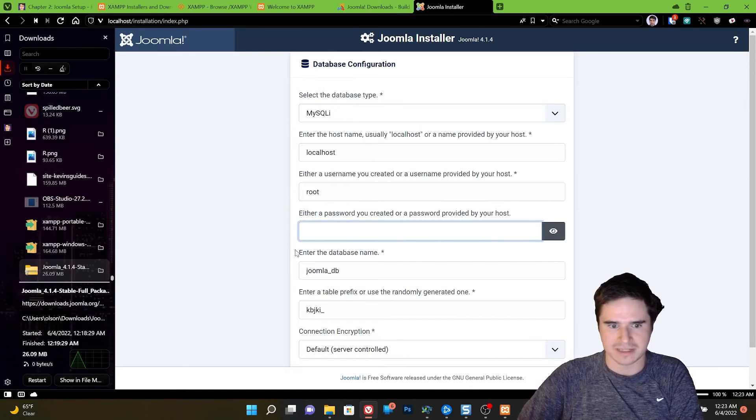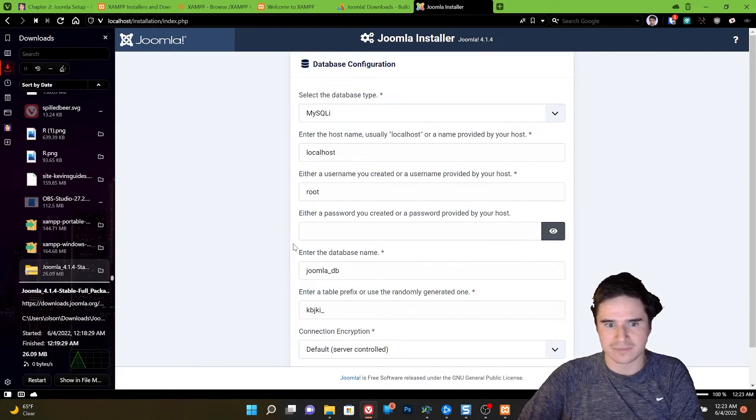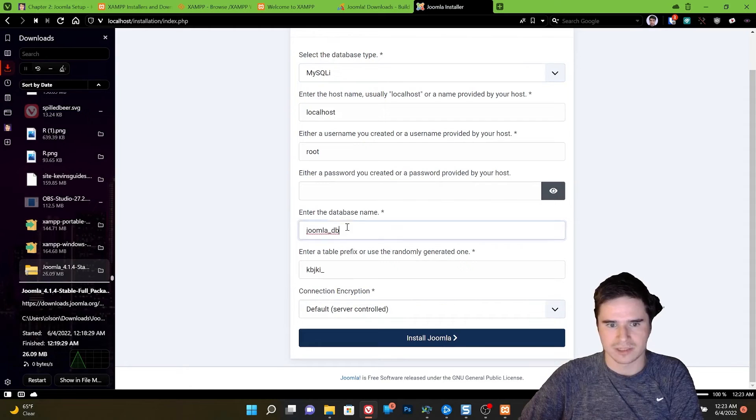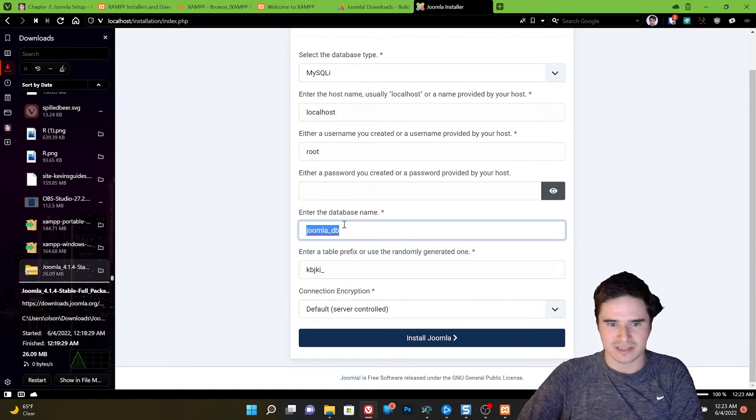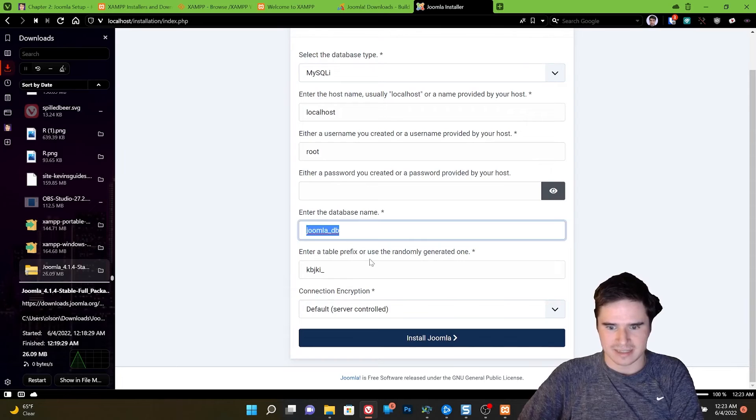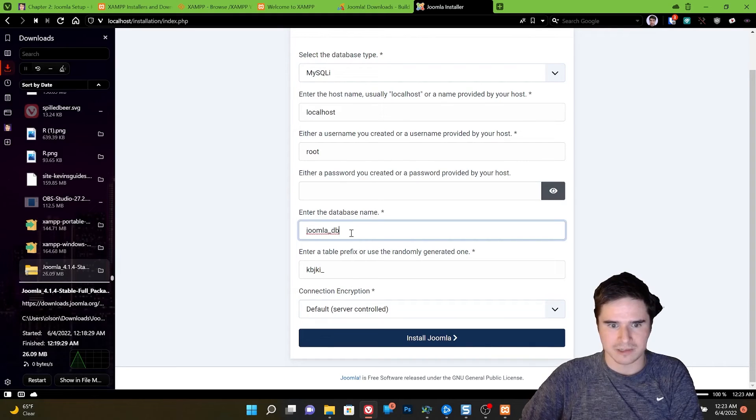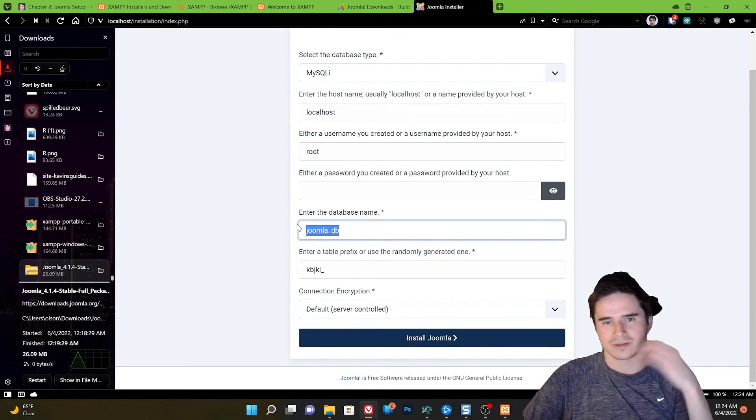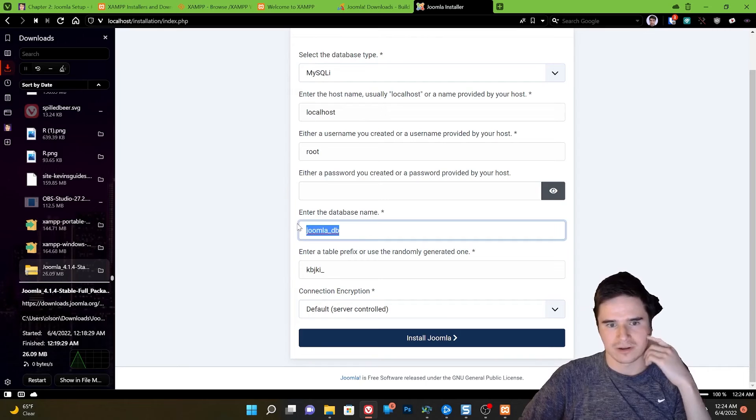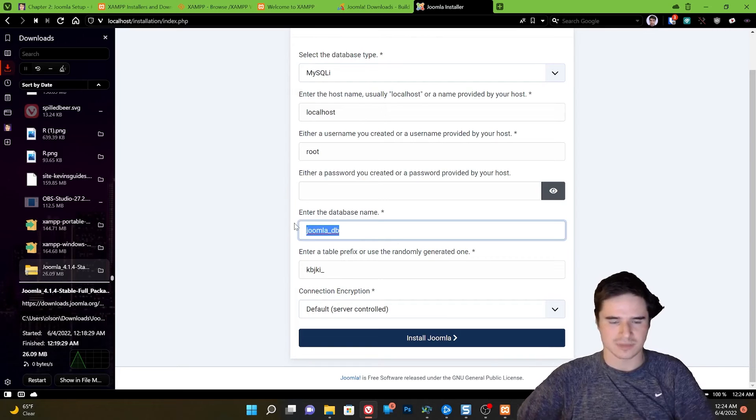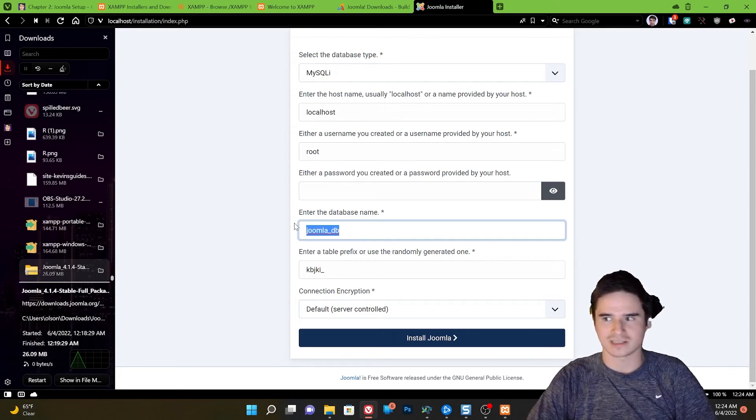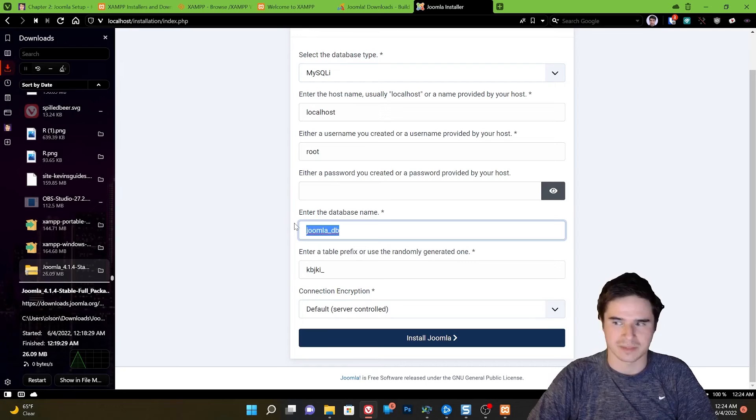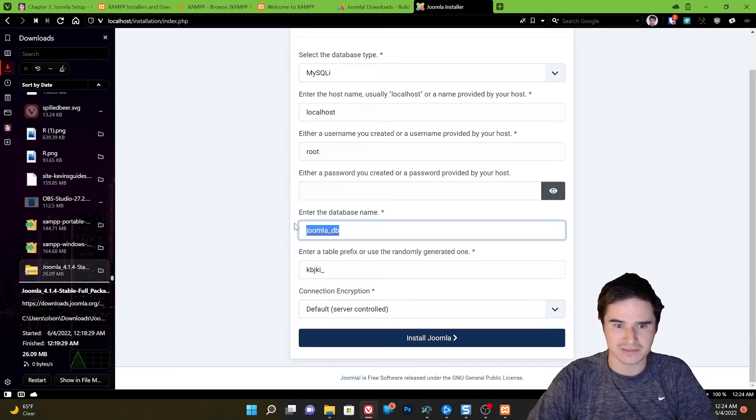So localhost root, no password. There are ways to configure that, but we don't need to worry about that for now. The database name. So this is the database that is in our MySQL database that we're going to be putting all our Joomla tables into. So Joomla is going to use this database to get all its information from and store settings and all that fun stuff.